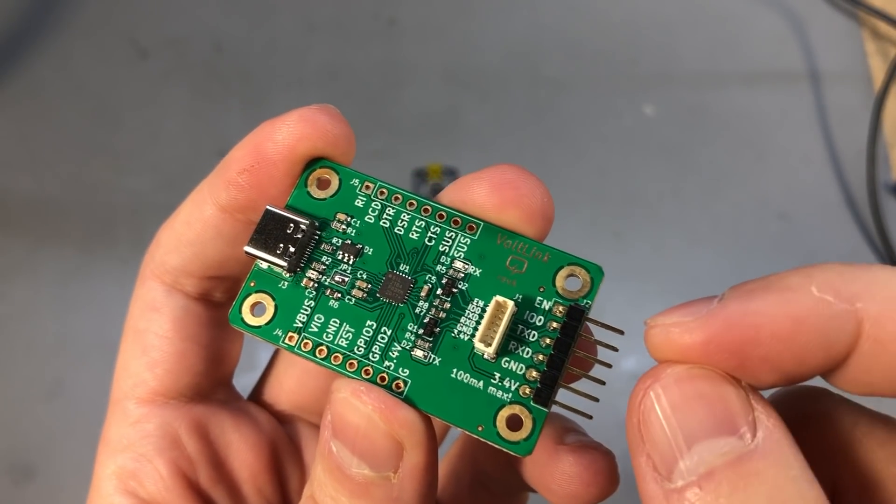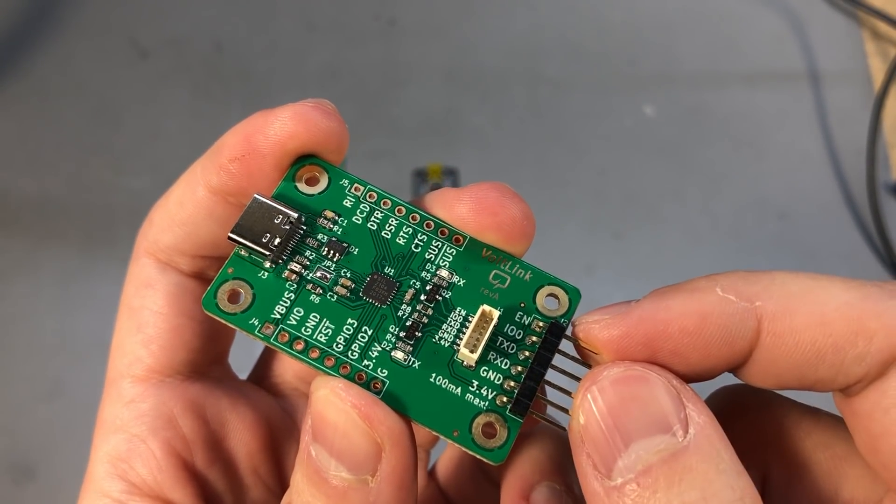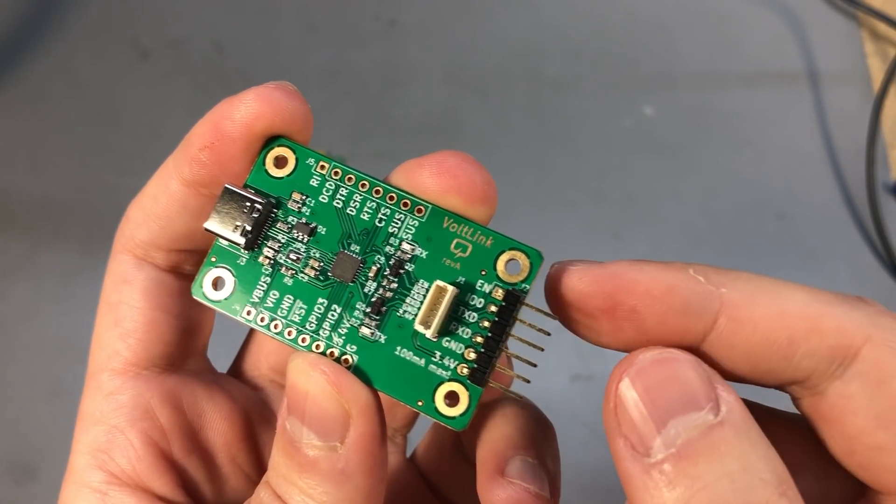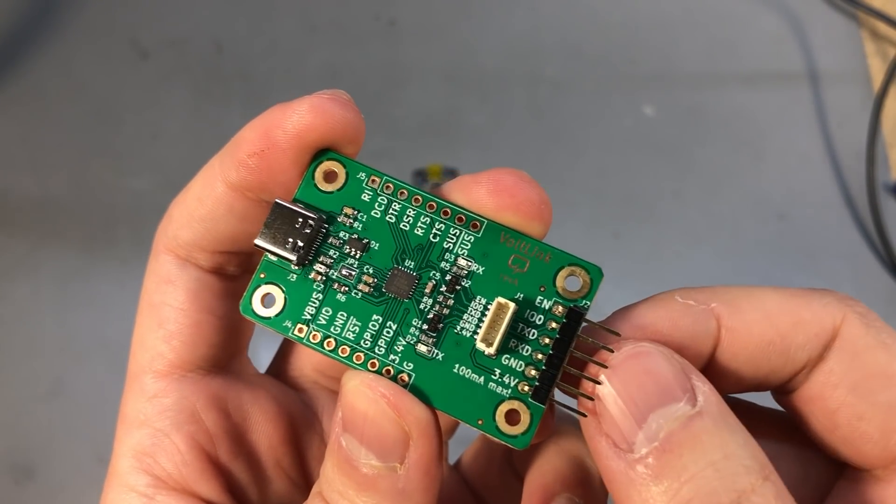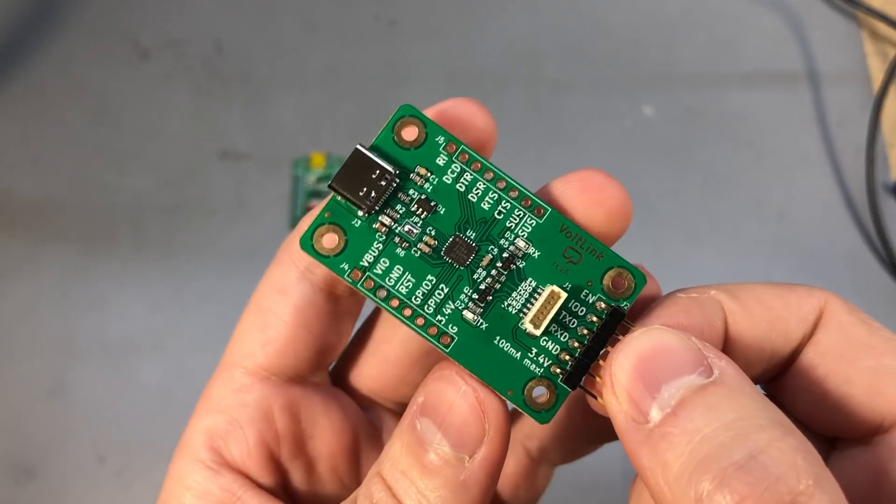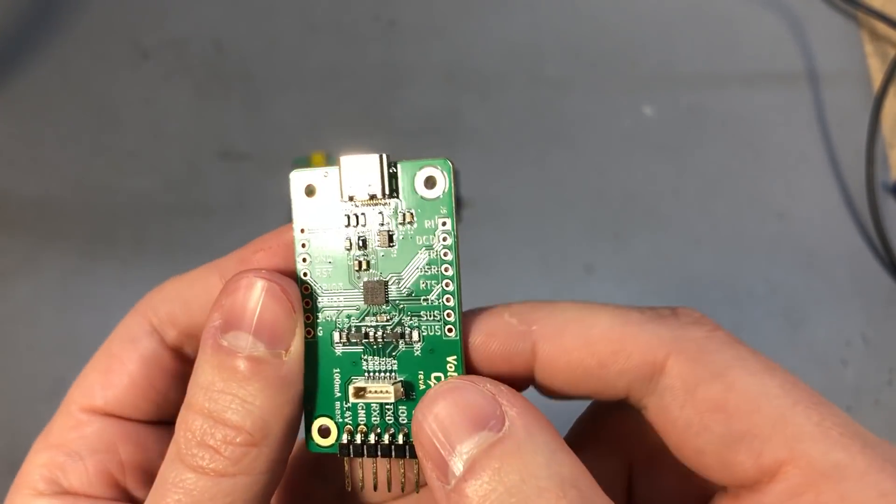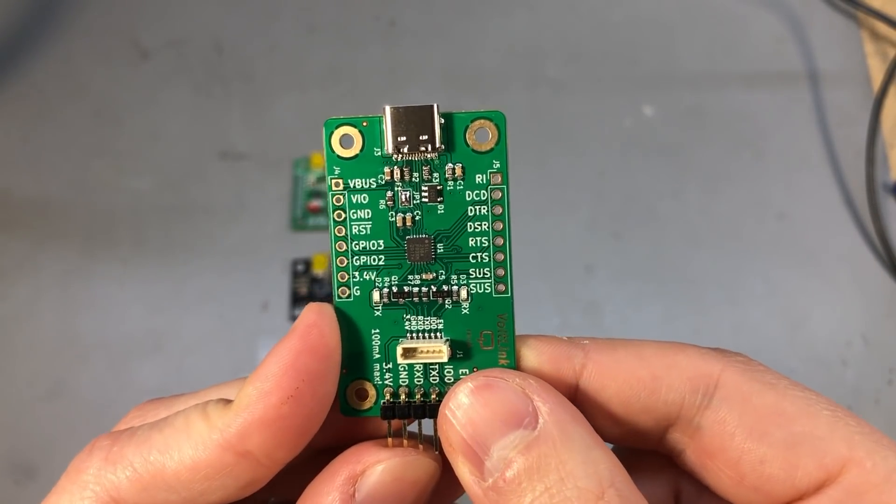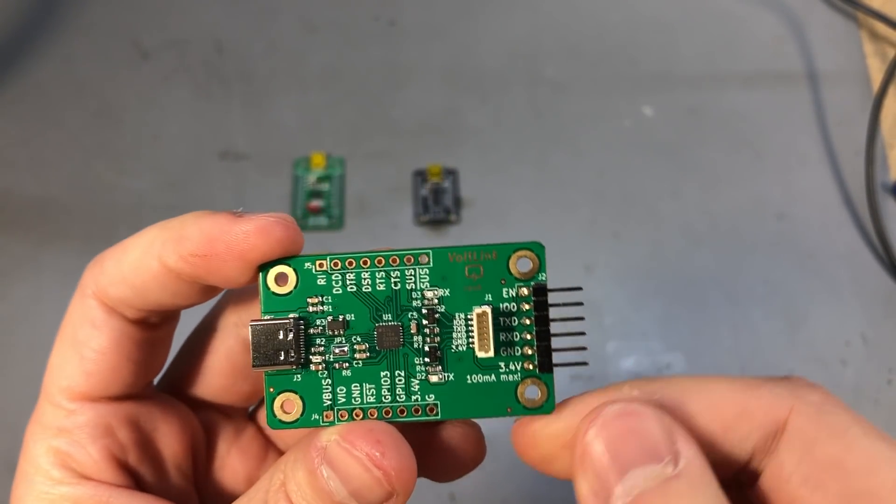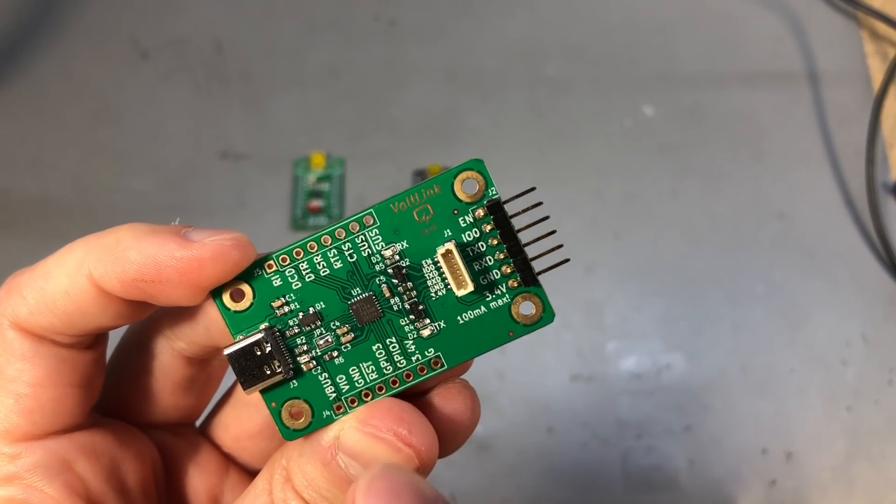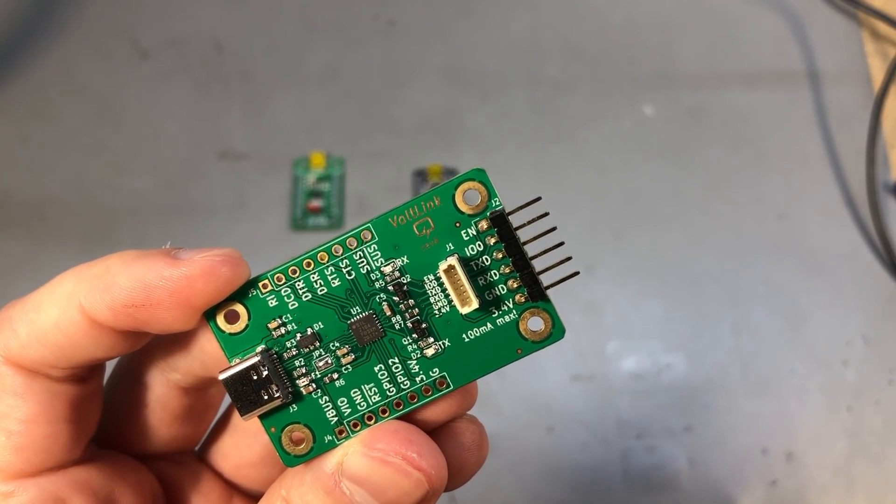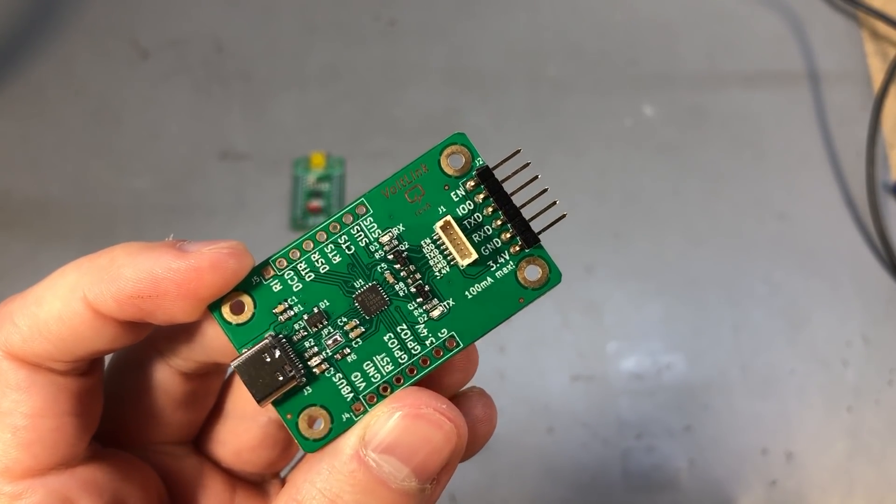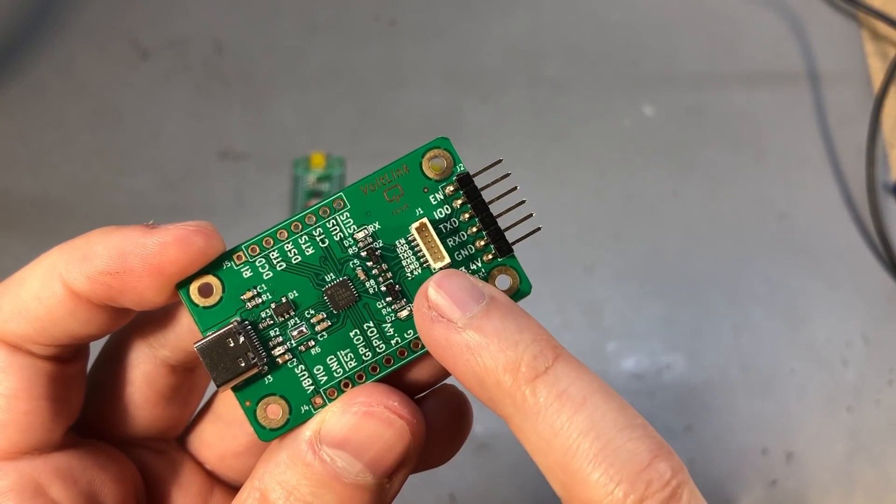I have a jumper for selecting if VIO is connected to the internal supplied 3.3 volts or externally supplied voltage. I have all of the I/O pins broken out to 0.1 inch headers on the side, and I have the automatic reset circuitry in here. This is needed for the ESP32 IO0 and enable signals.